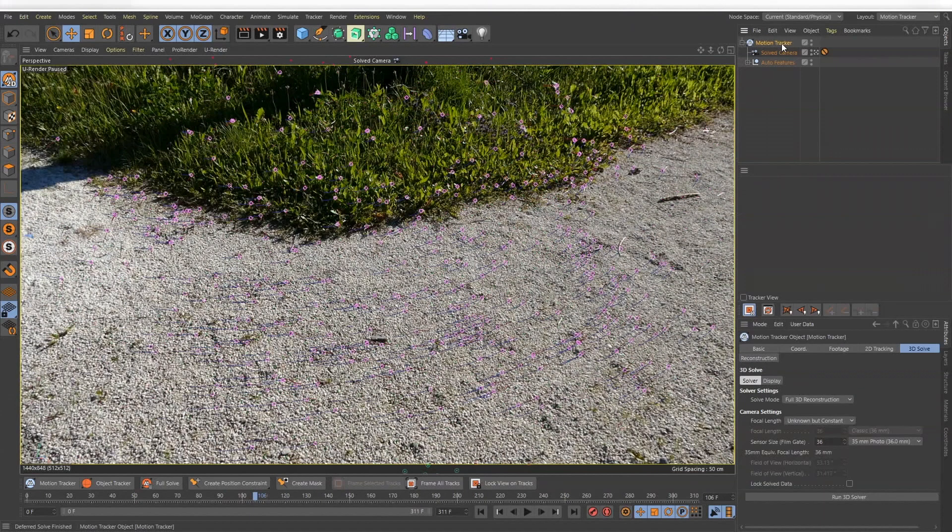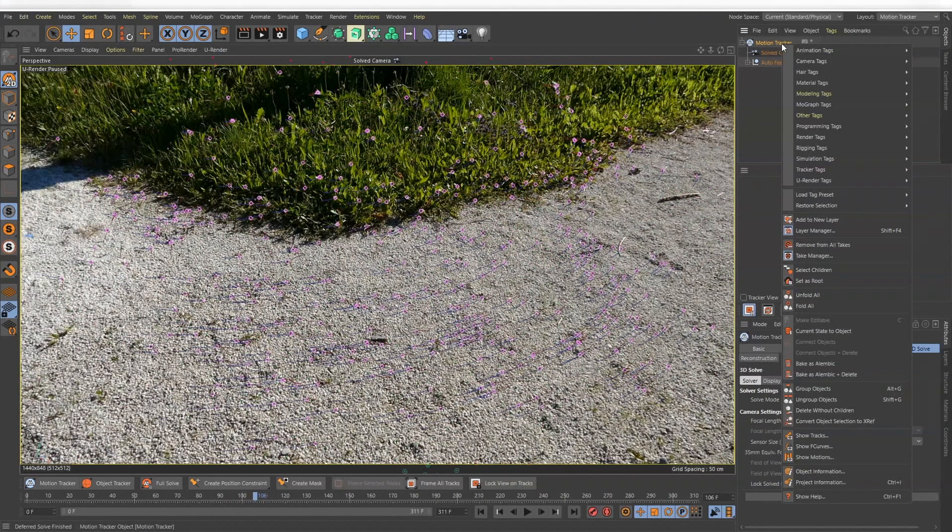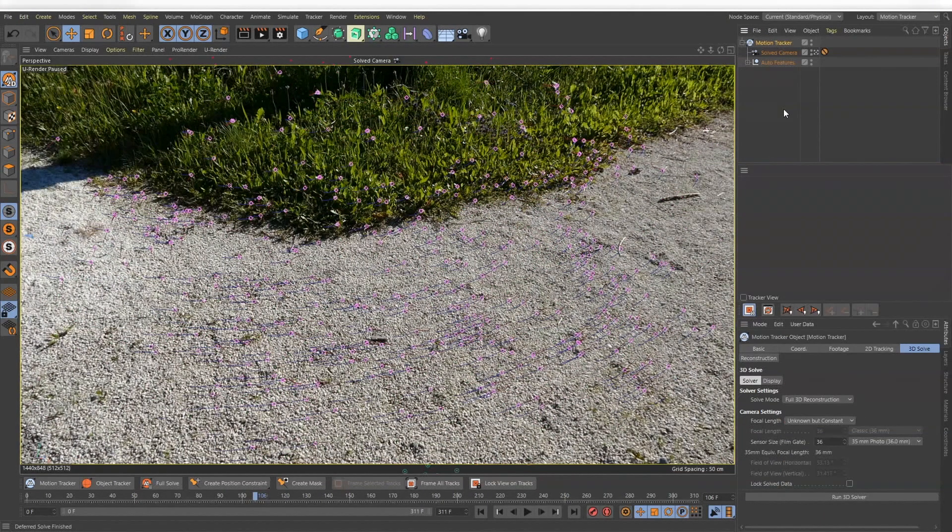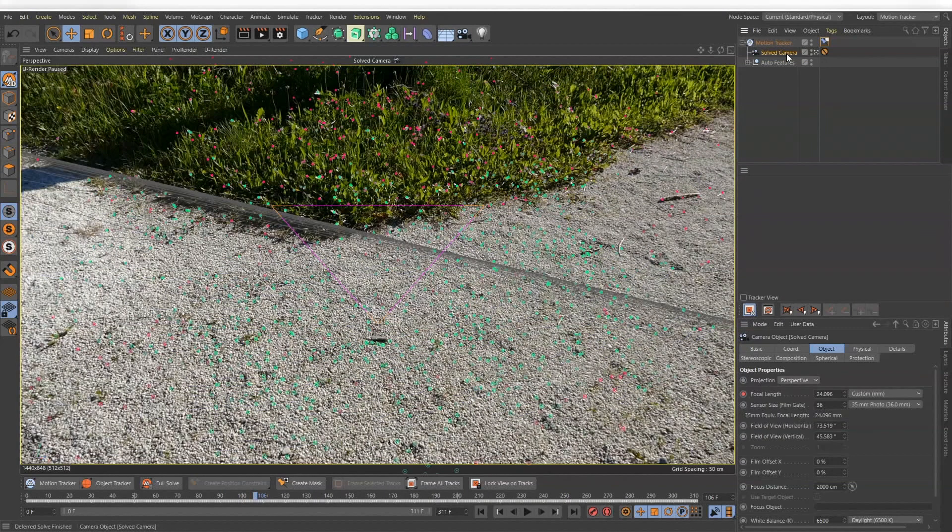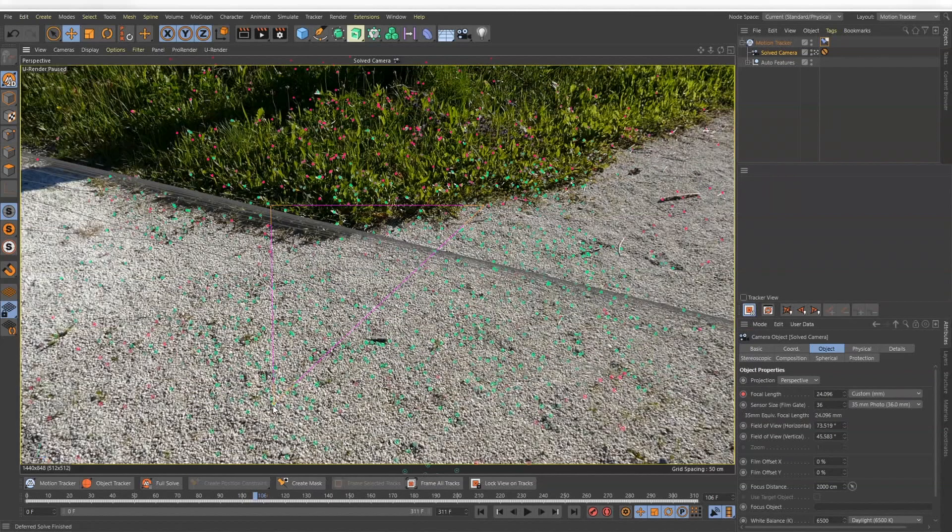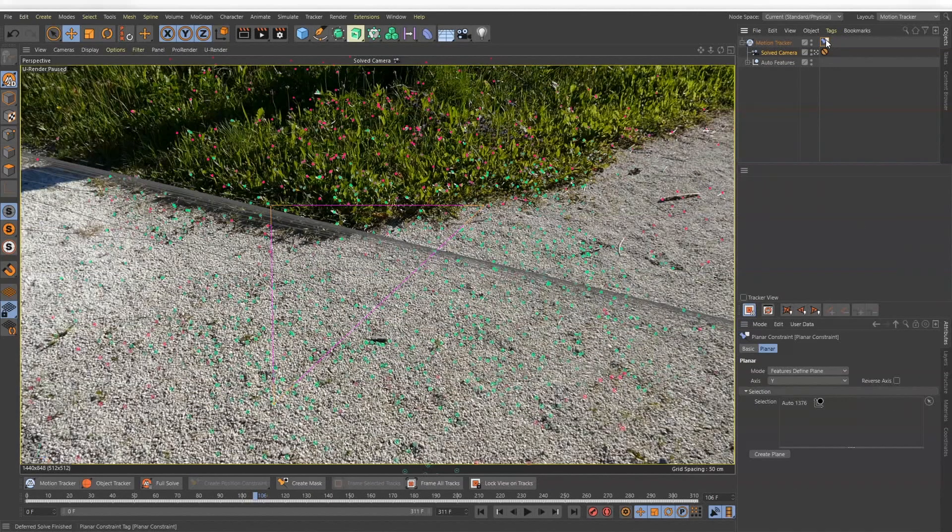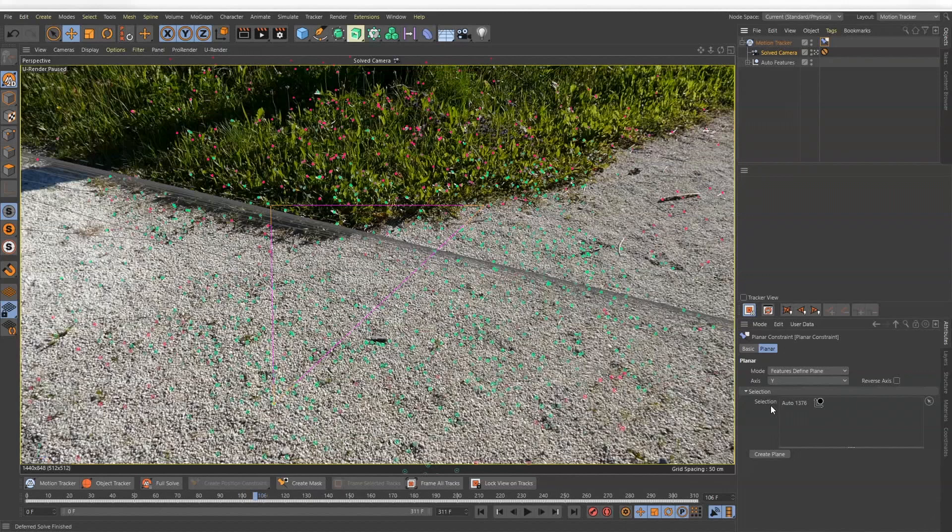Next, create a planar constraint on your motion tracker and choose some of the green tracking points on the ground. Just drag the triangle points onto the tracker points. In the attributes you will see the selected tracker points.